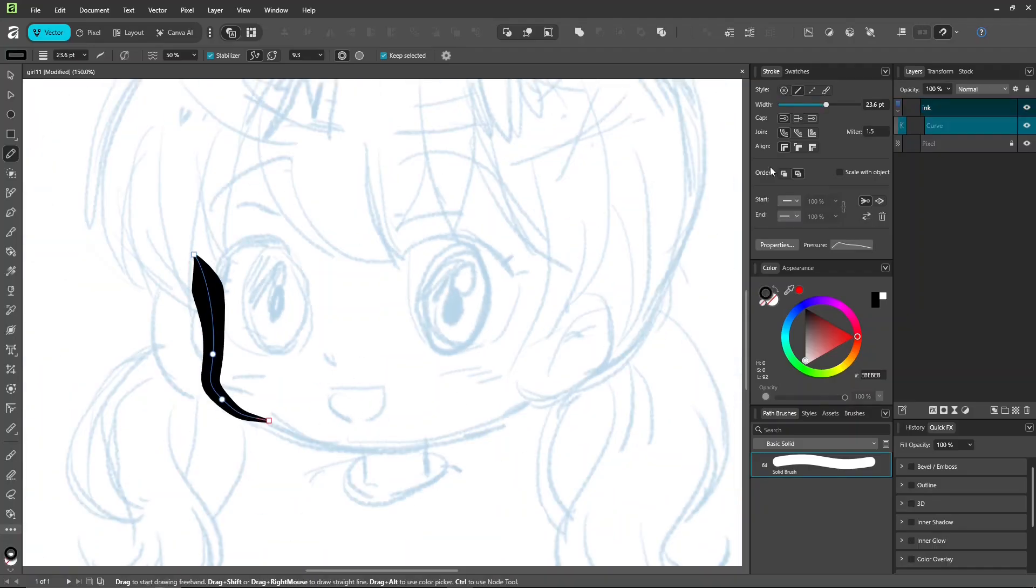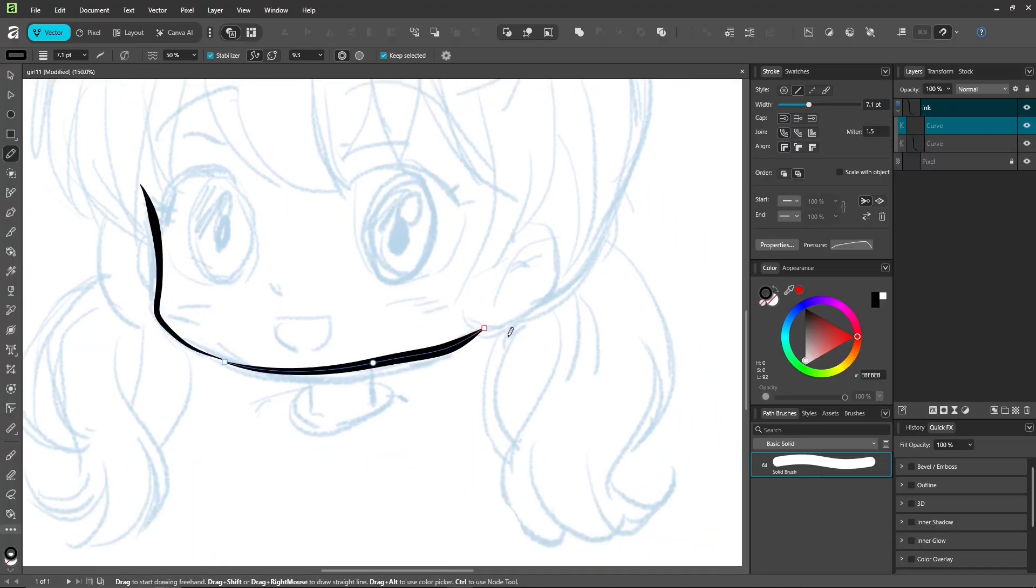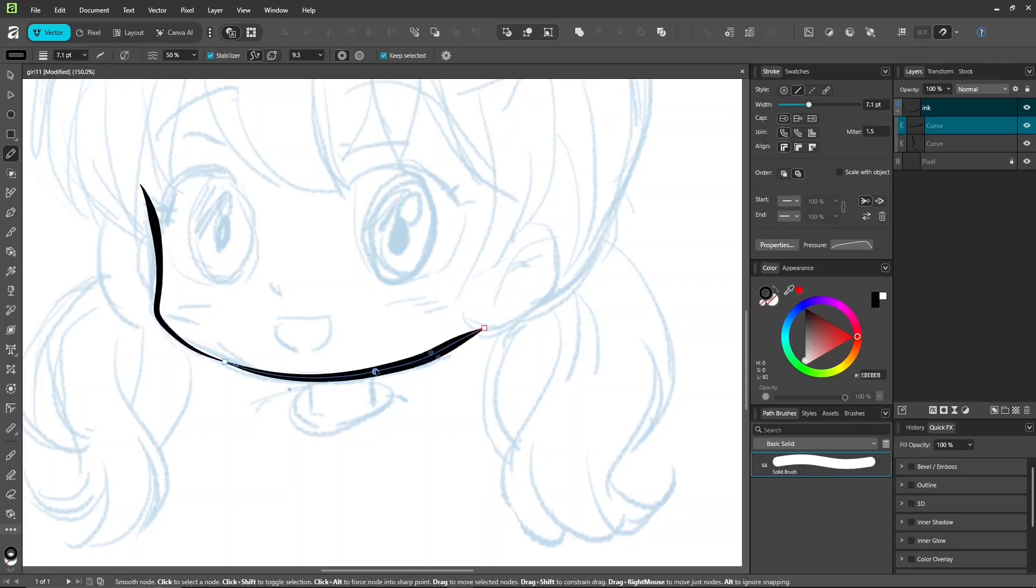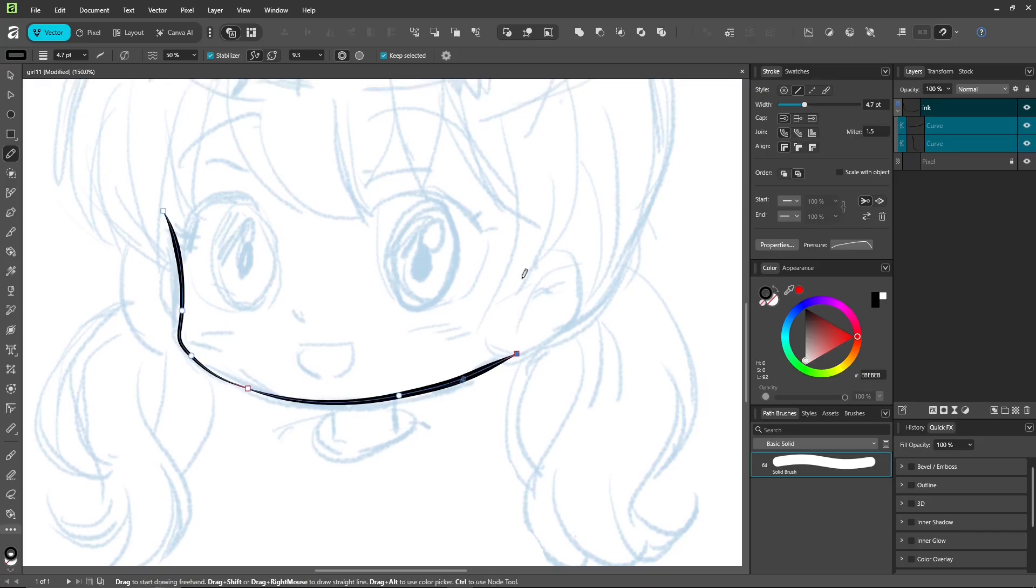And depending on your hand pressure, you might need to adjust your tablet settings too. When you draw each line, hold Ctrl and move the end point so it touches the previous line as closely as possible. That's how you close the area for coloring.